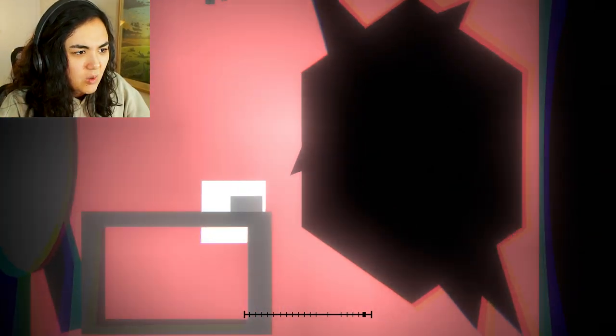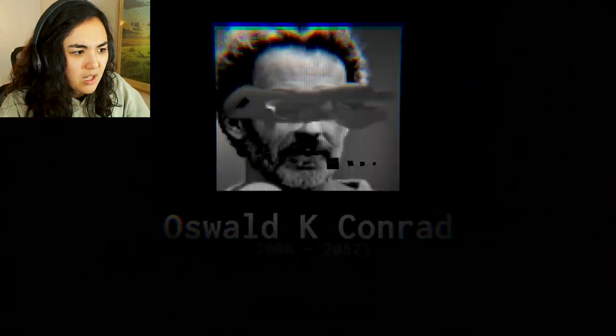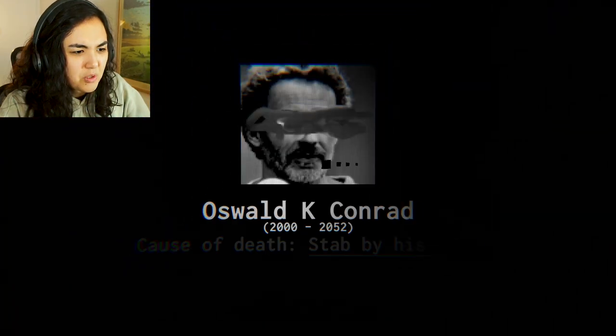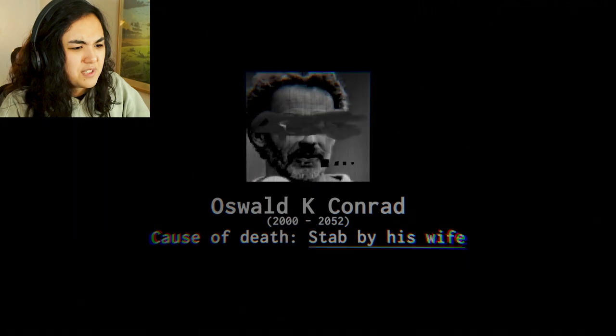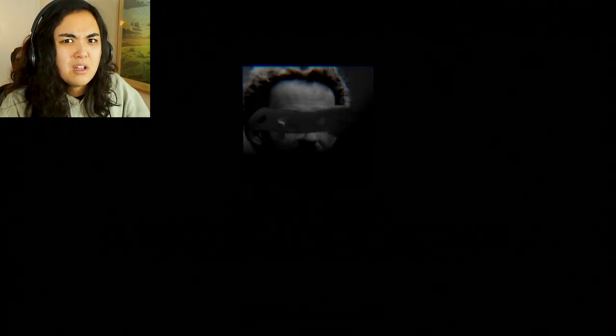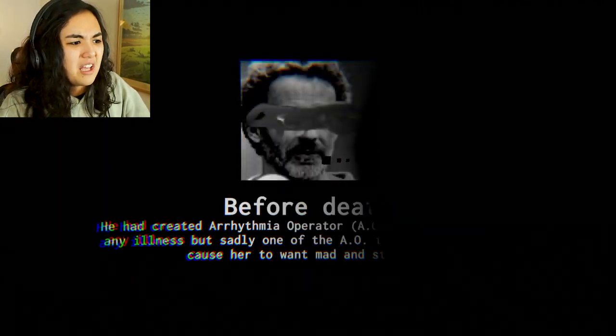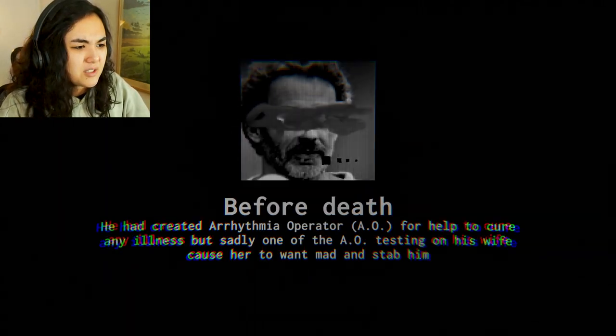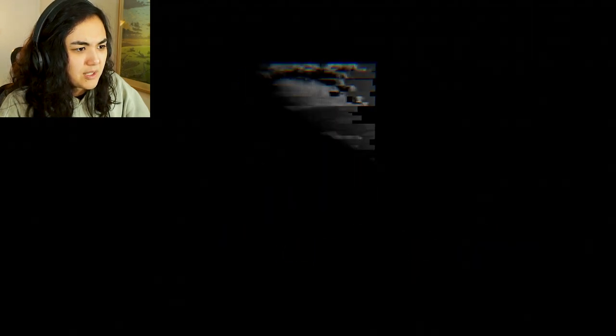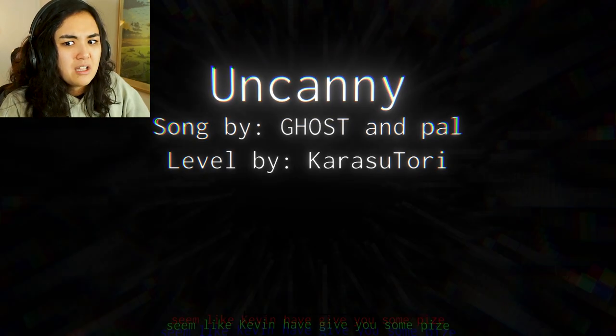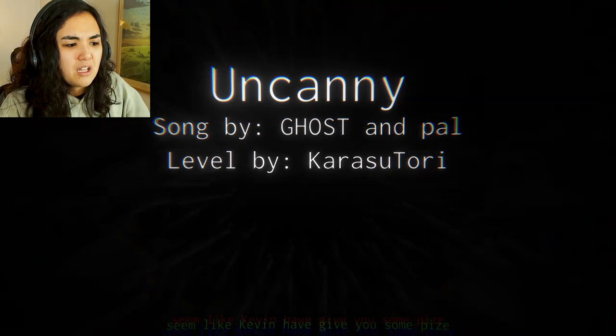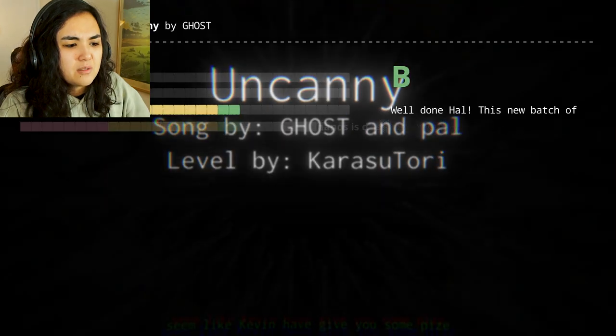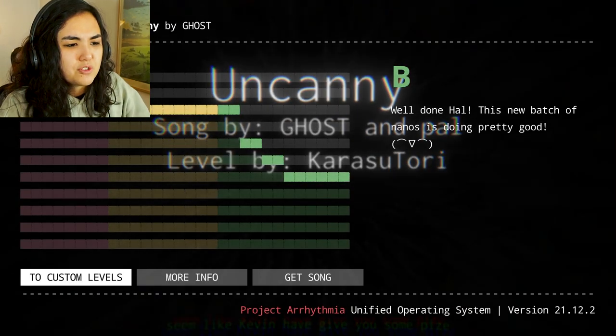Oswald K. Conrad? Cause of death stab? What? He had a arrhythmia operator. He was in this specifically. No. I couldn't read that. Dad? Seemed like Kevin have give you some prize.